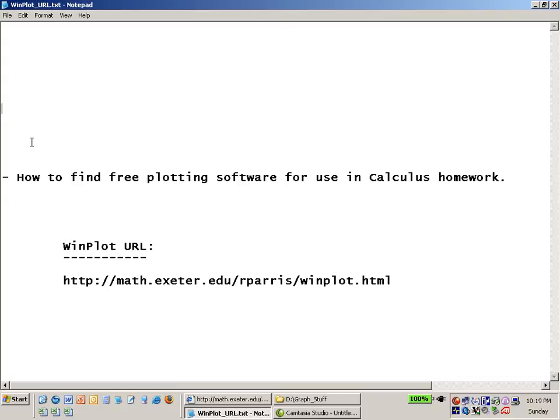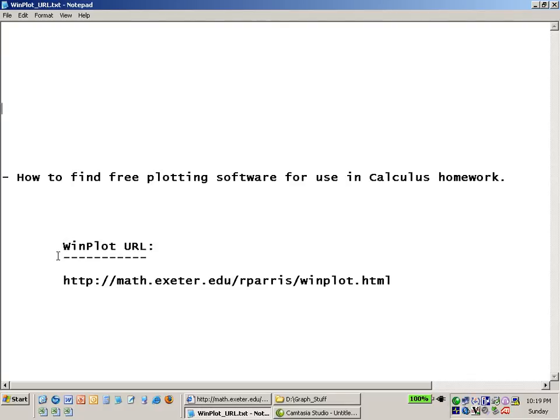Now the application is called Winplot and it can be found at the following web address: http://math.exeter.edu/rparris/winplot.html.